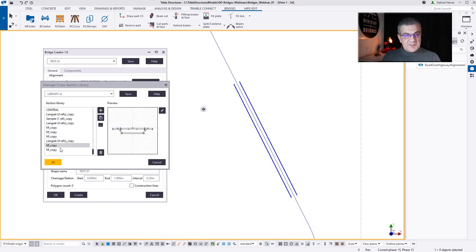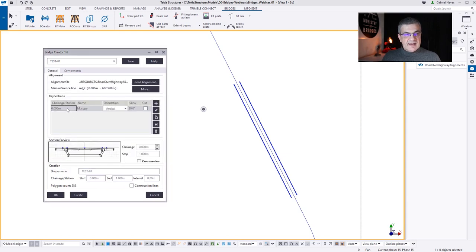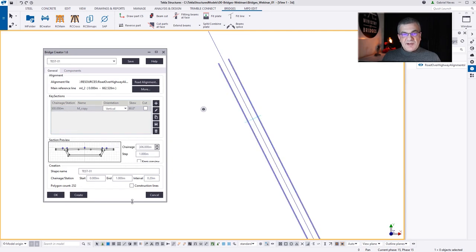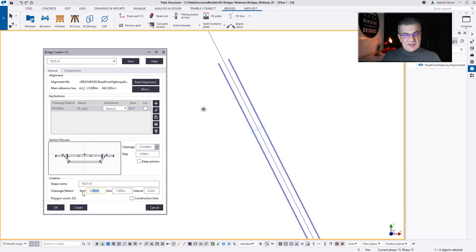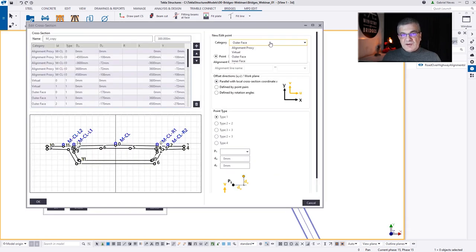Let me pick one of these decks — maybe this one. I have a section now, I'll give it a station, and now I can preview the station. It's just a visualization. I want to start my deck at chainage 300 and finish at 350. Now I'm going to edit my cross-section and replace the road lines, but first I need to introduce the Bridge Creator lines. We have four types of lines: alignment proxy — those are rail or road lines.